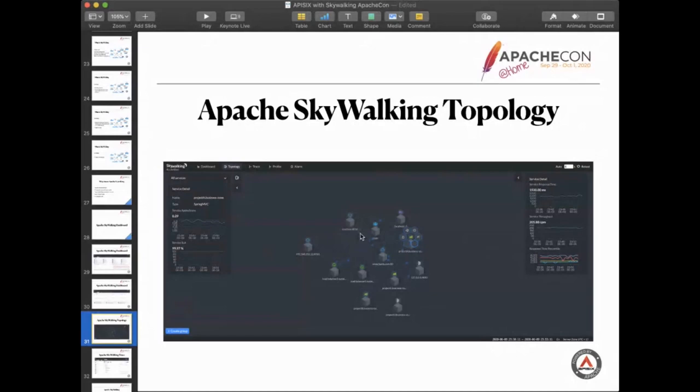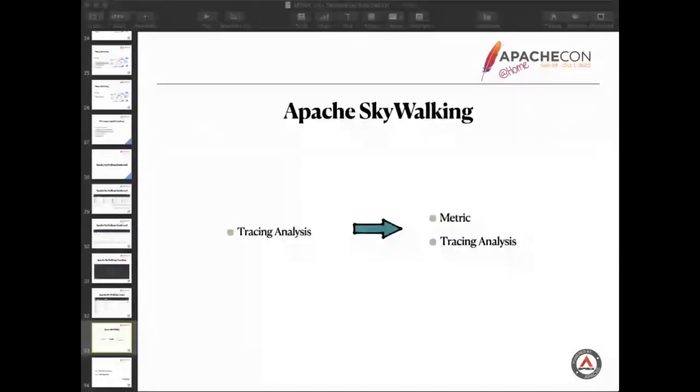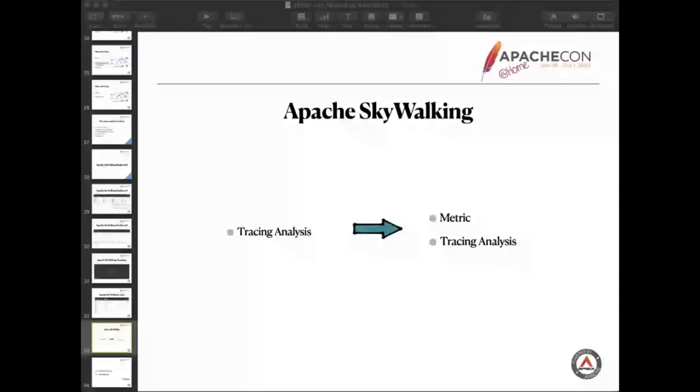Currently, we are mainly using SkyWalking for tracing and to improve the observability of APISIX. When we used more, we found that SkyWalking can do more things than we expected before. For example, some service metrics we saw right now.